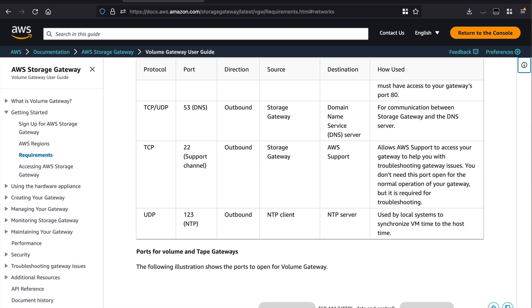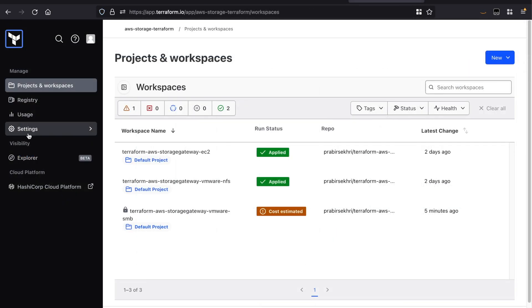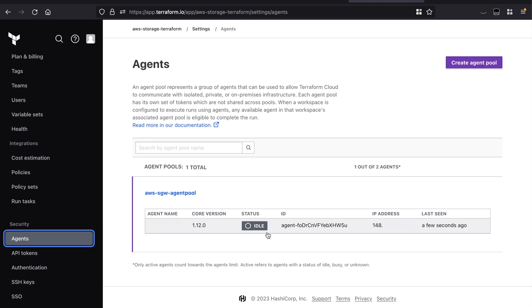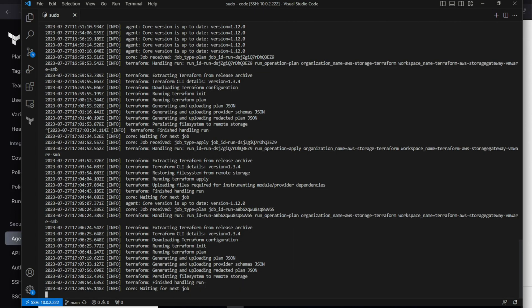Make sure that you verify the network connectivity needed for Storage Gateway to work between your on-prem infrastructure and AWS. You may refer to the AWS Storage Gateway documentation page for more details regarding the networking requirements. After setting up the prerequisites, verify that the Terraform Cloud agent is running and is in the idle state, listening for new jobs. In my case, I have a Terraform Cloud agent deployed on an on-prem virtual machine that can reach my vCenter APIs. As a reminder, this step is only needed if you're running the deployment using Terraform Cloud.